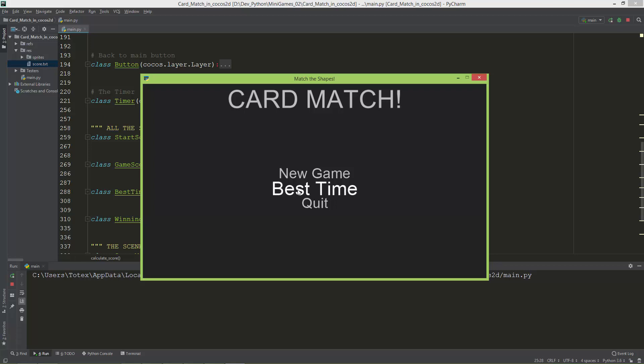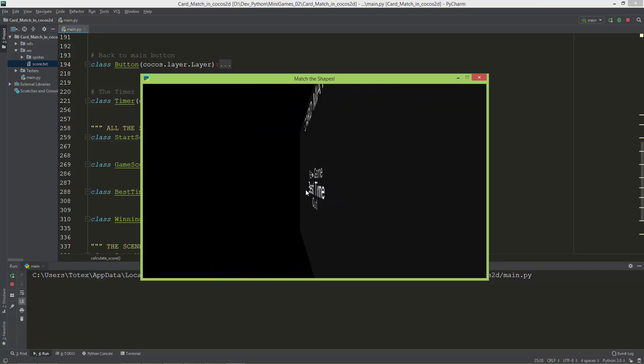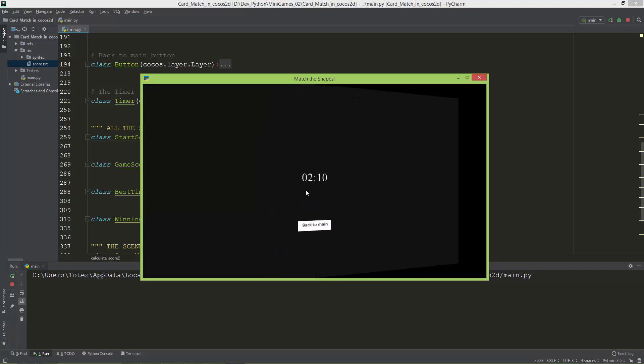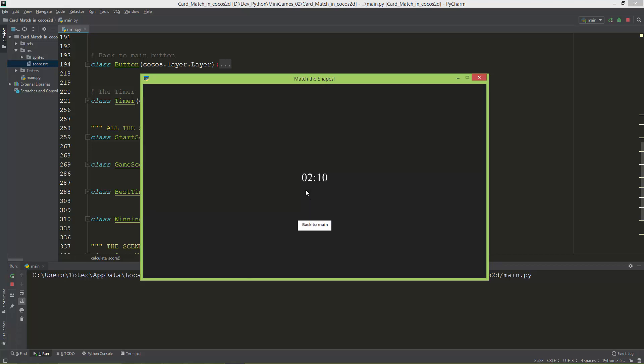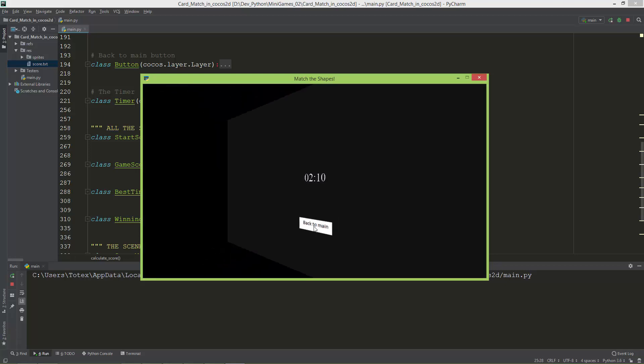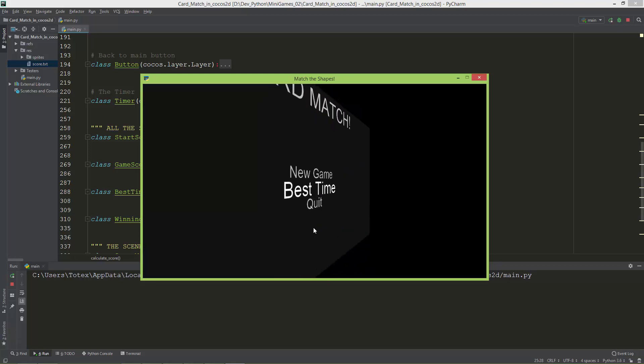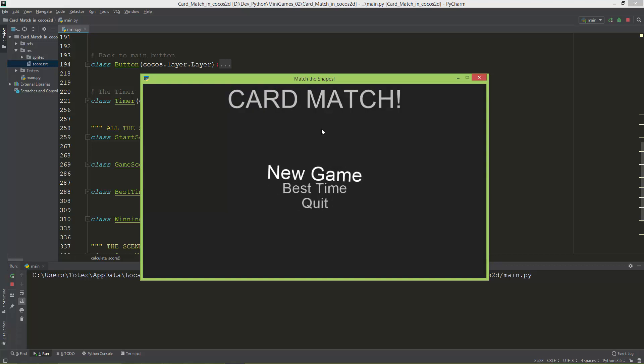If you go to the Best Time, it has a nice scene transition and shows the best time, which is 2 minutes and 10 seconds. I also implemented this custom button Back to Main, so if I hover over it, it scales the button a little bit. If I click on it, it takes me back to the main screen.